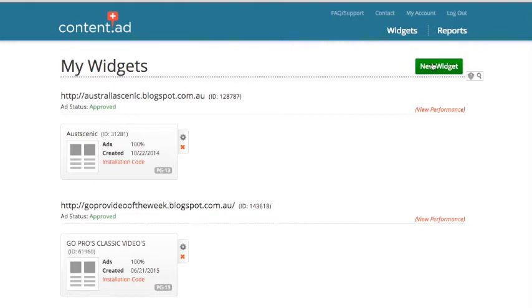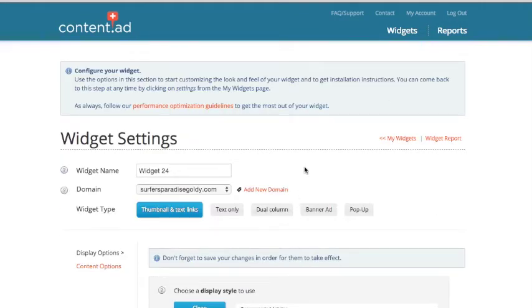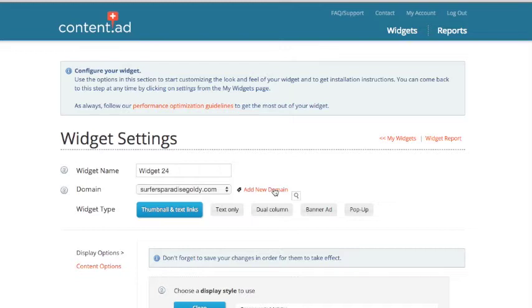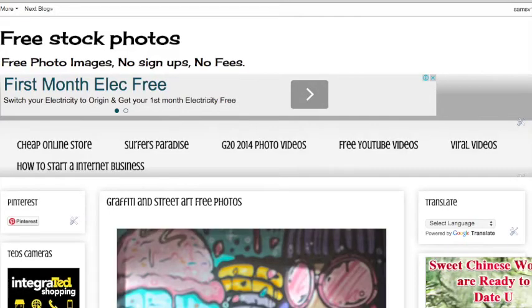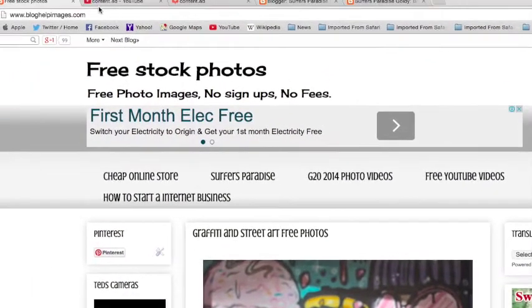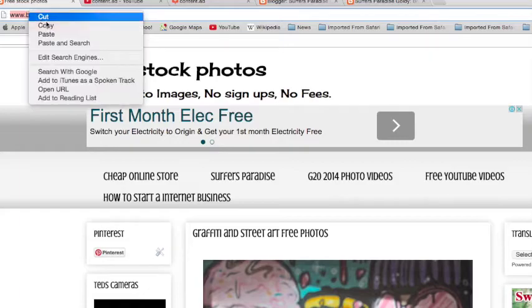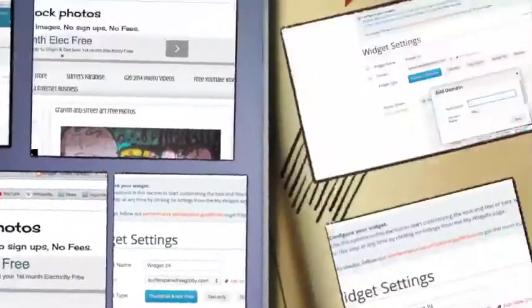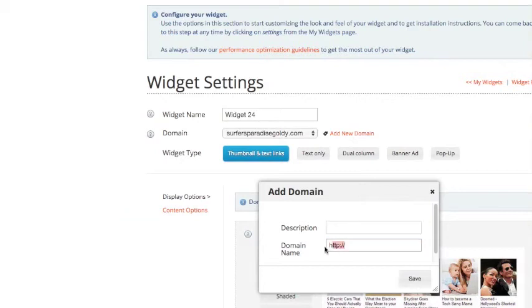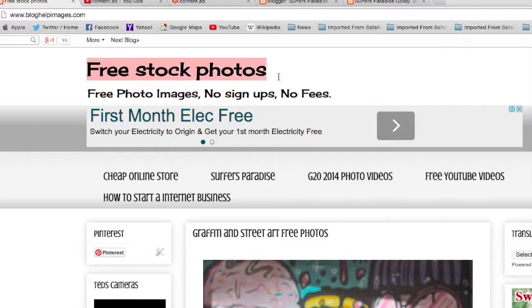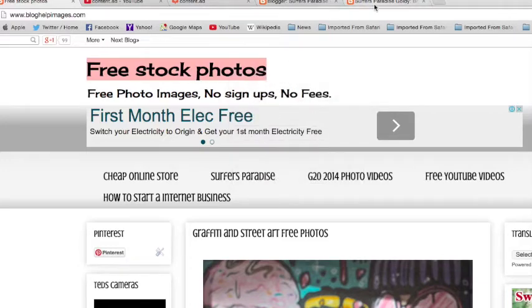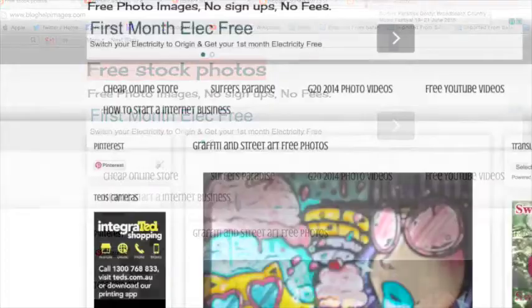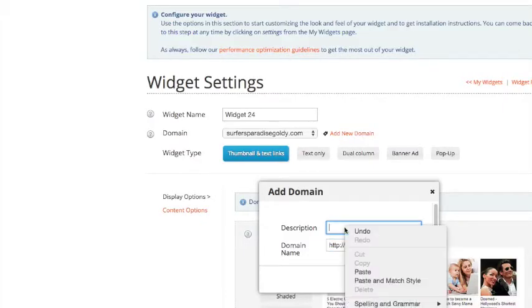OK, so click on New Widget and add a new domain, just here. And I'll just get the domain, just get that URL there. Just bring that down for you a bit so you can see what I'm doing. Get rid of that there and just put the domain into that spot there. Description, just click the head title of your blog, just copy that and put that above.